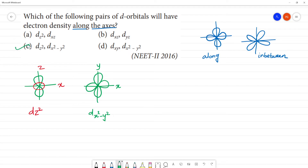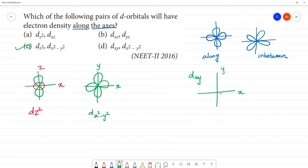The DXY orbital — this is X and this is Y — so DXY will be present in between the axes.